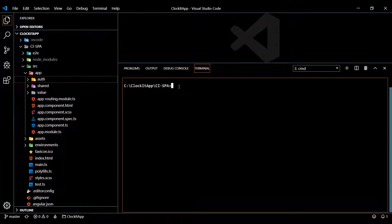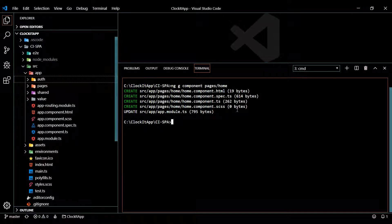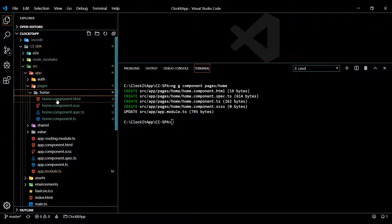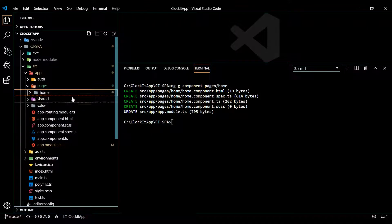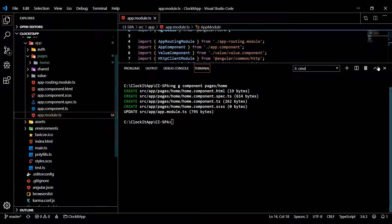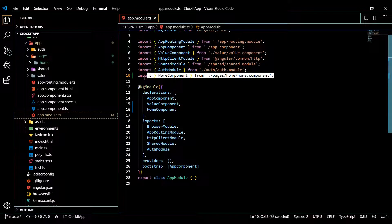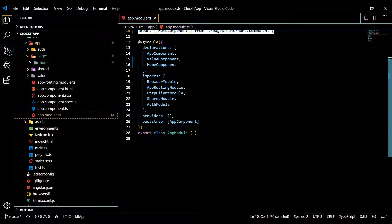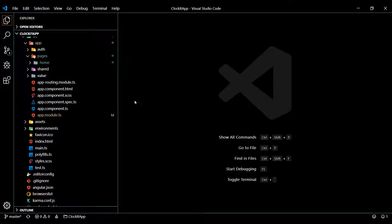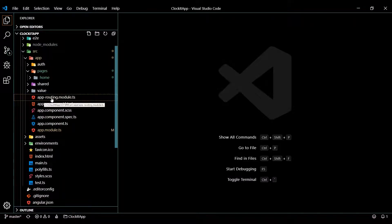Let's generate our new component: ng g component, putting it in a folder called pages, named home. If we open up our new folder, there's a folder in there called home. Before messing around in here, let's check the module setup — Angular already handled that for us, pulling it into the top and adding it to our declarations. That's all set up, great.